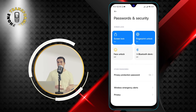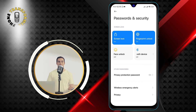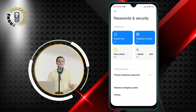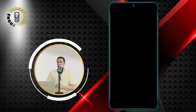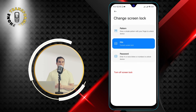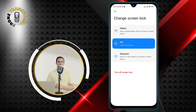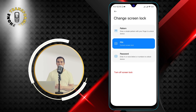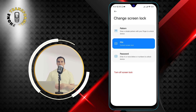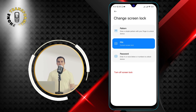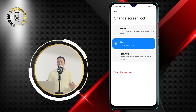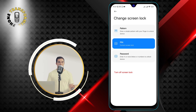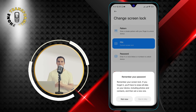Step 4. Now provide your current PIN — this is the same PIN that you use to unlock your phone. If you enter the correct PIN, you will see a screen that says Change Screen Lock. Here, you can either change your PIN to a new one or switch to a different screen lock type, such as pattern or password.